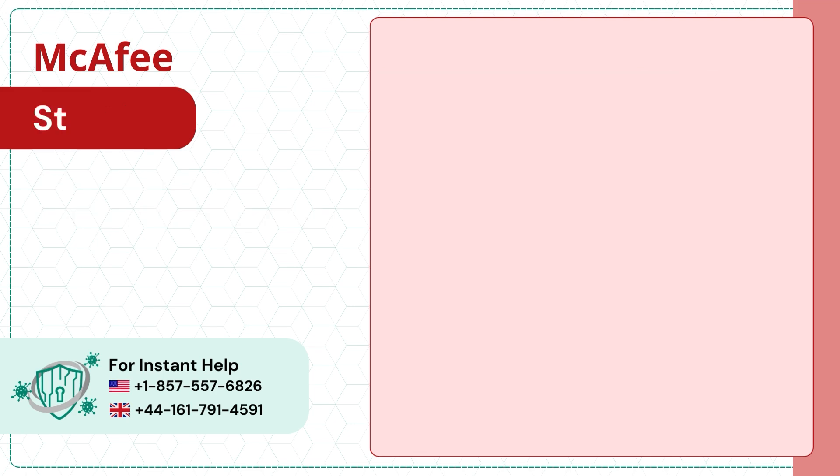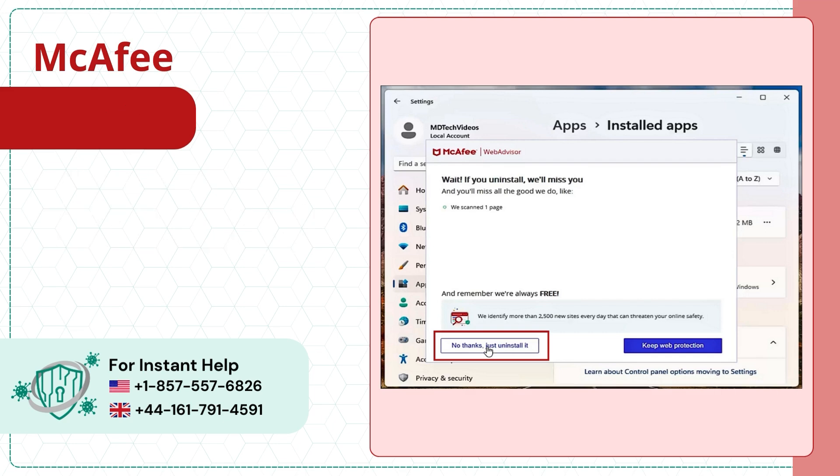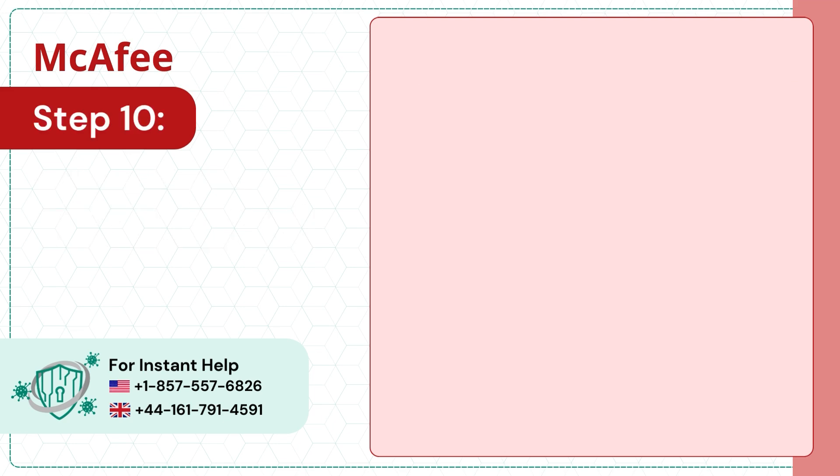Step 9. In the McAfee WebAdvisor window click No Thanks Just Uninstall it. Step 10.